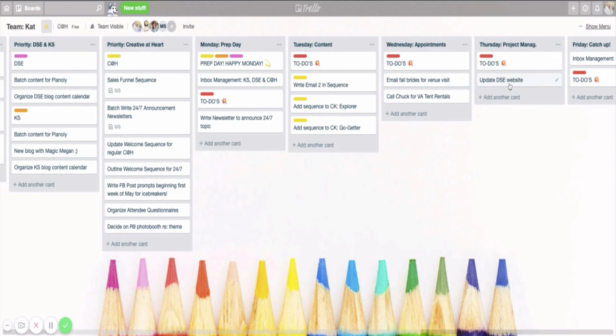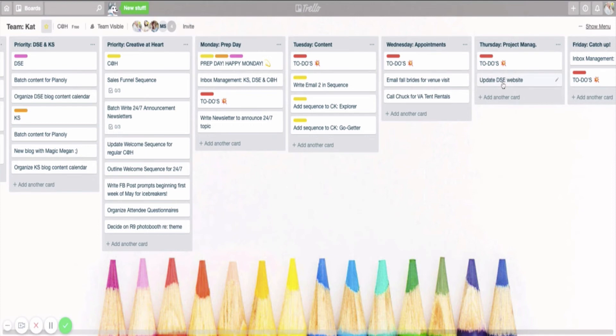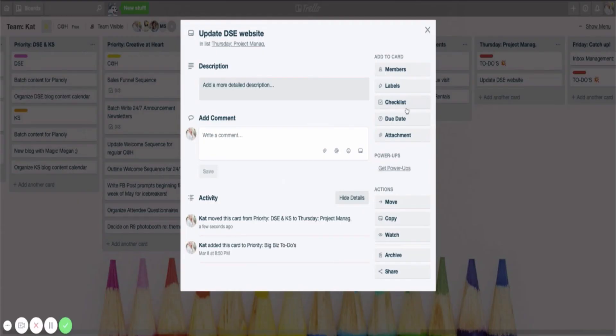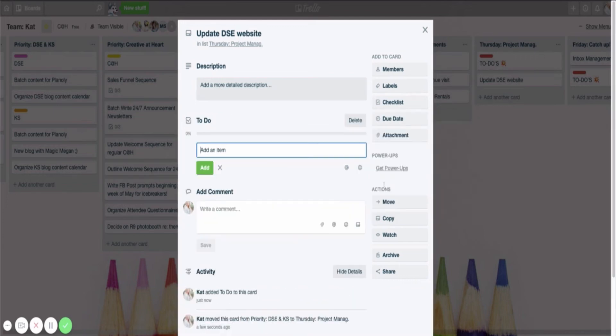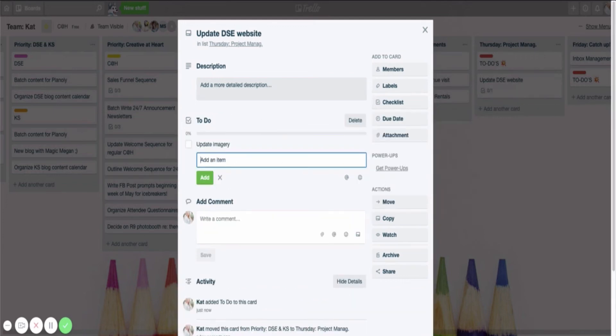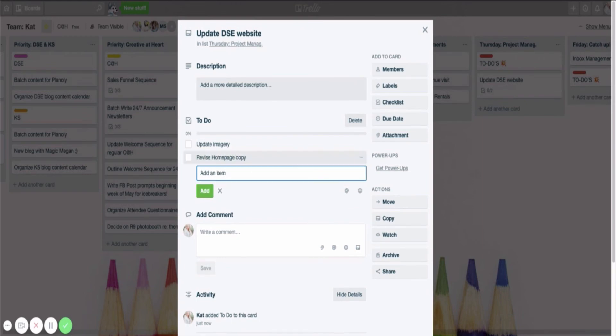Typically, what I do, so again, on Monday, on my prep day, when I'm looking at the week, that's when I'm deciding what my project management is for that Thursday. And if I decide, you know what? I want it to be update the DSC website, I try to break that into smaller tasks because, again, this is a big project. So what I might do is go ahead and create a checklist on here that says update imagery, revise homepage copy, update pricing sheet. Those are the three things that I would like to do that are related to my website so that I feel like I can break this big project into smaller tasks.